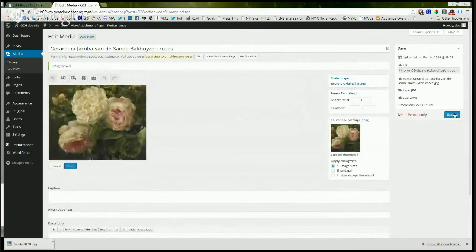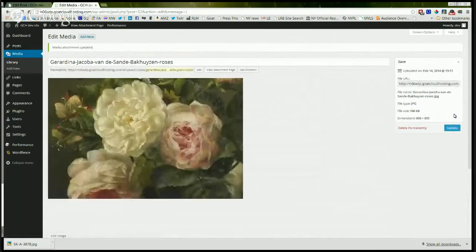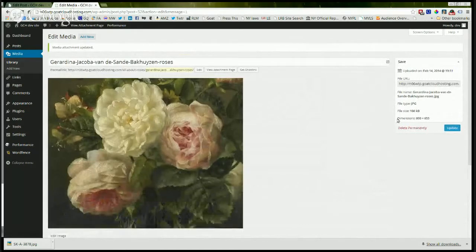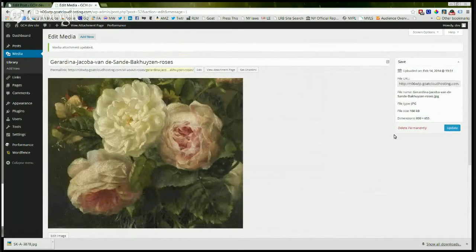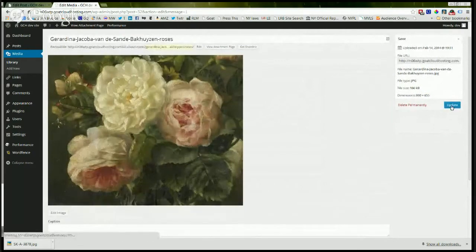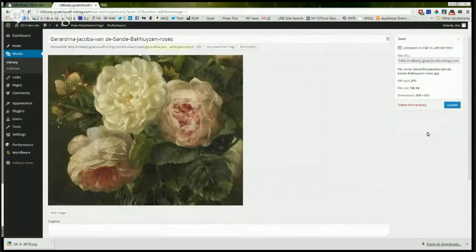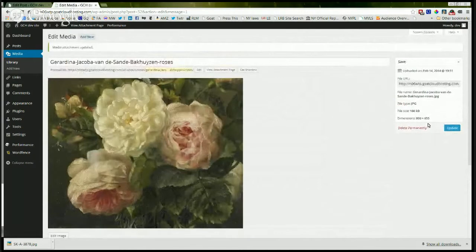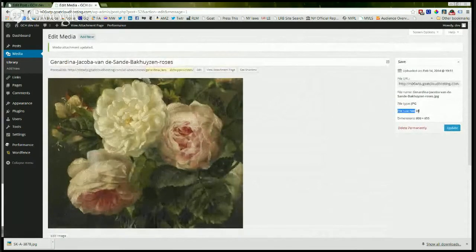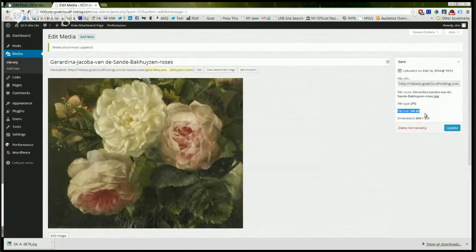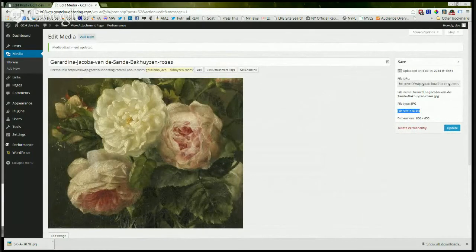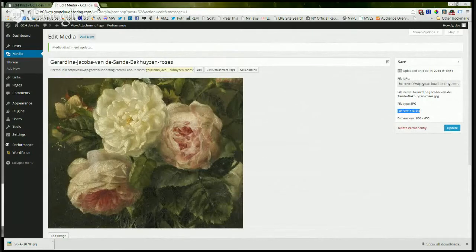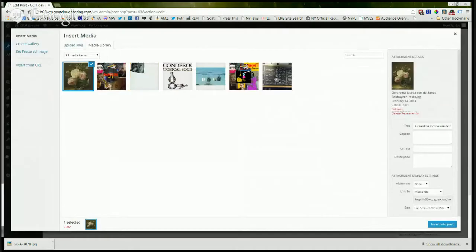And then we're going to hit update. And watch what happens. It changed the dimensions of the file. So that's good, right? We hit update. I'm going to sometimes just hit update one more time just to be sure, but there really is no doubt here. And you can see the file size has been reduced dramatically. It was probably in the megabytes before. But now it's only 166 kilobytes, still a pretty good sized picture.